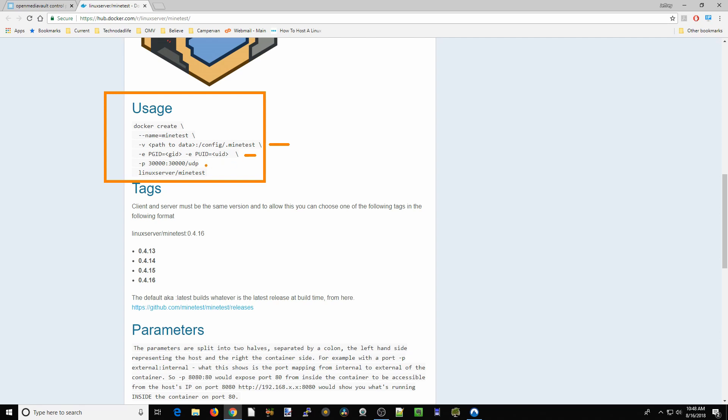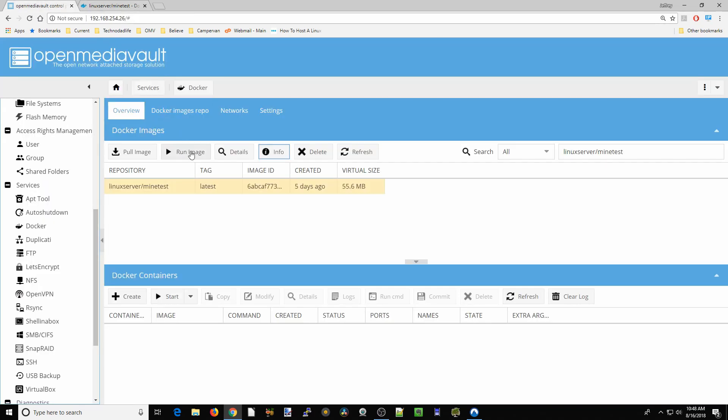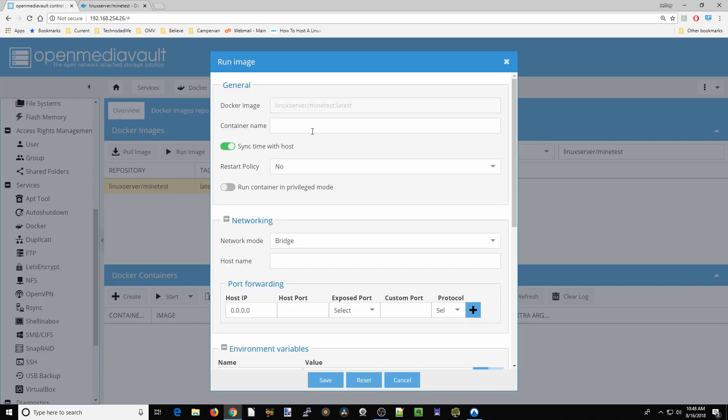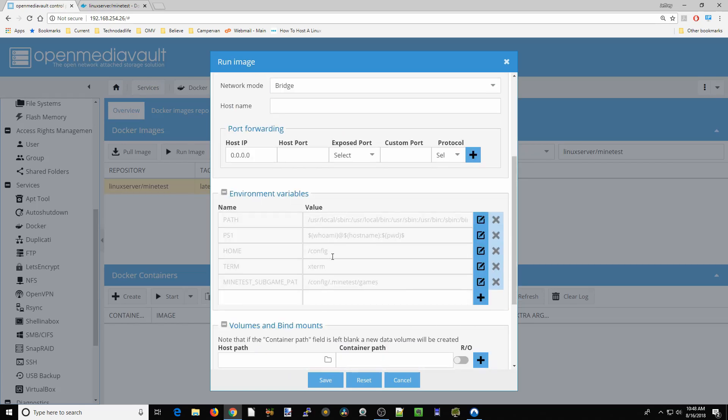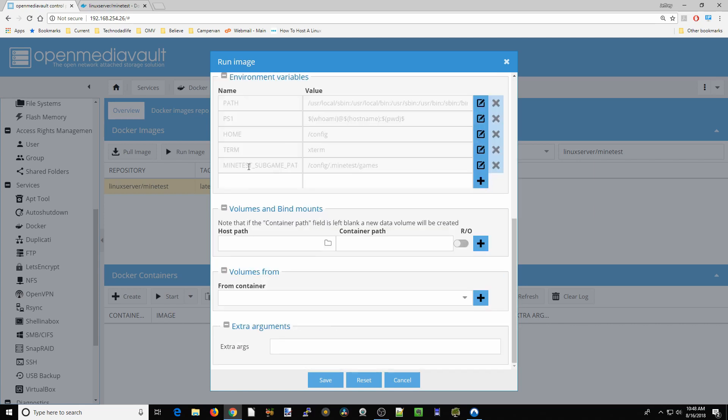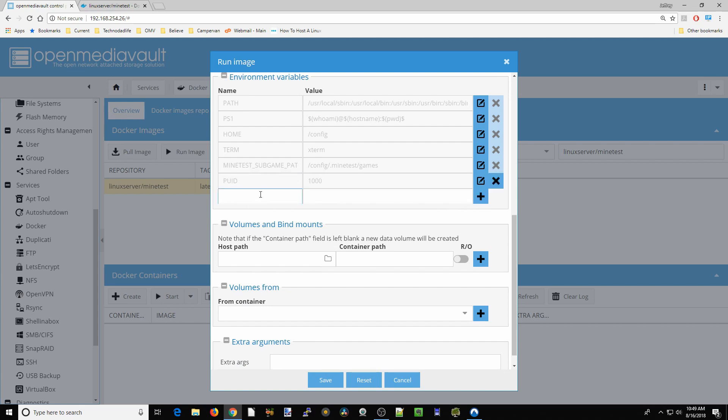We'll go back to Open Media Vault and click run. We're going to call this Minetest, restart policy always, bridge mode, port 30,000, our PUID which is 1000, and our PGID which is 100.